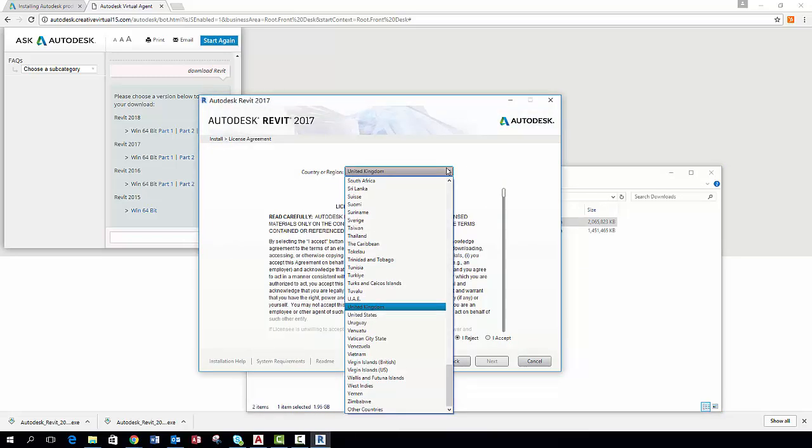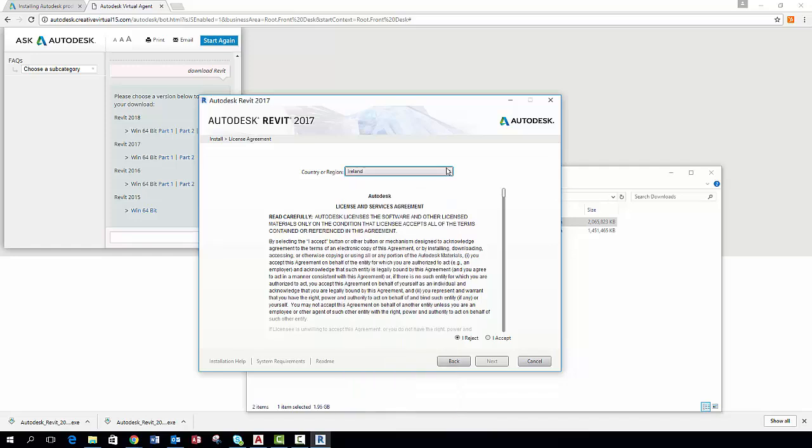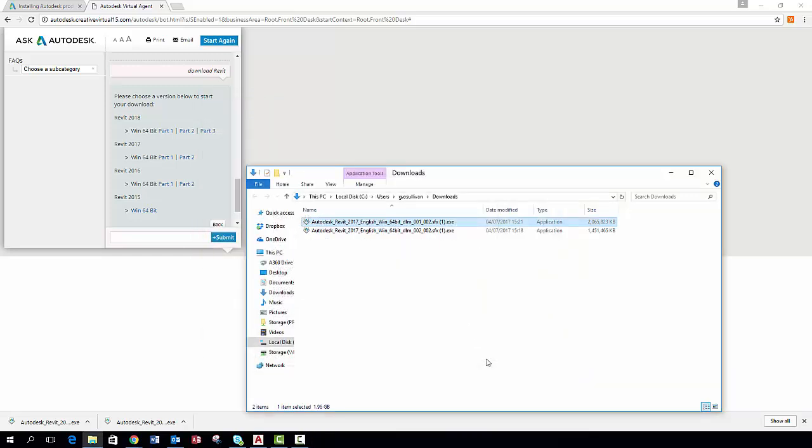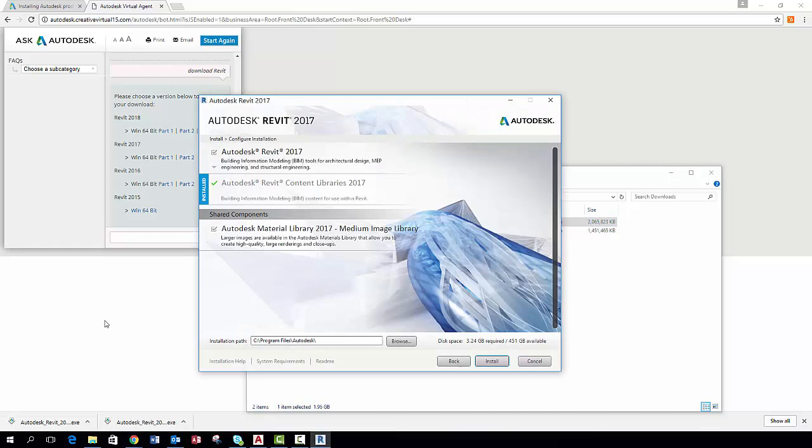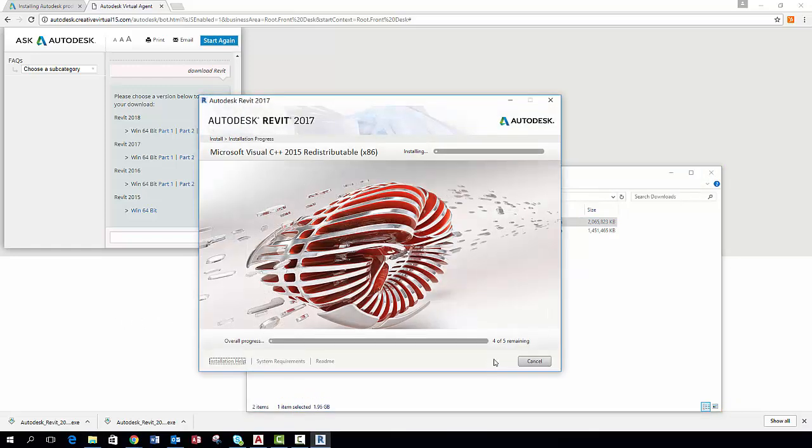When installing it is essential that you choose your region or country to which is applicable to you. You then need to accept the terms and conditions and click next. The menu that follows shows what you are now going to finally download on your computer. Once you are happy with that click install. The program will begin to install on your computer.